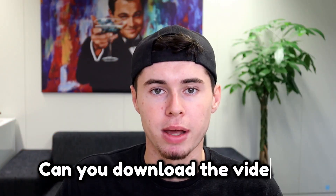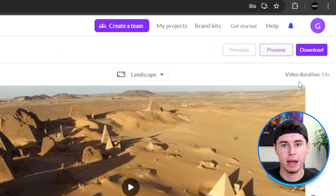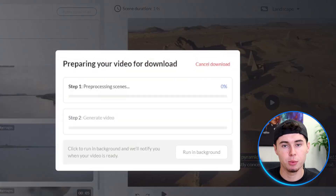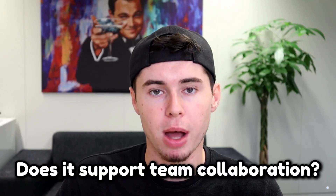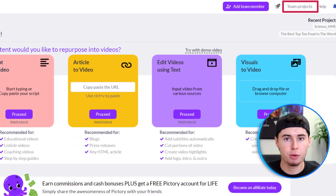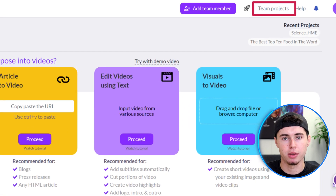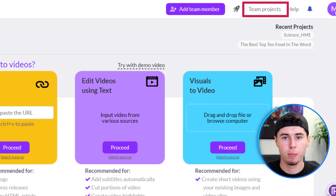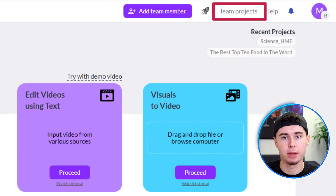Can you download your videos from Pictory AI? Yes. Once your video is created, you can download it in various resolutions suitable for different platforms. Pictory AI subscription plans also include features for team collaboration, allowing multiple users to work on video projects together.